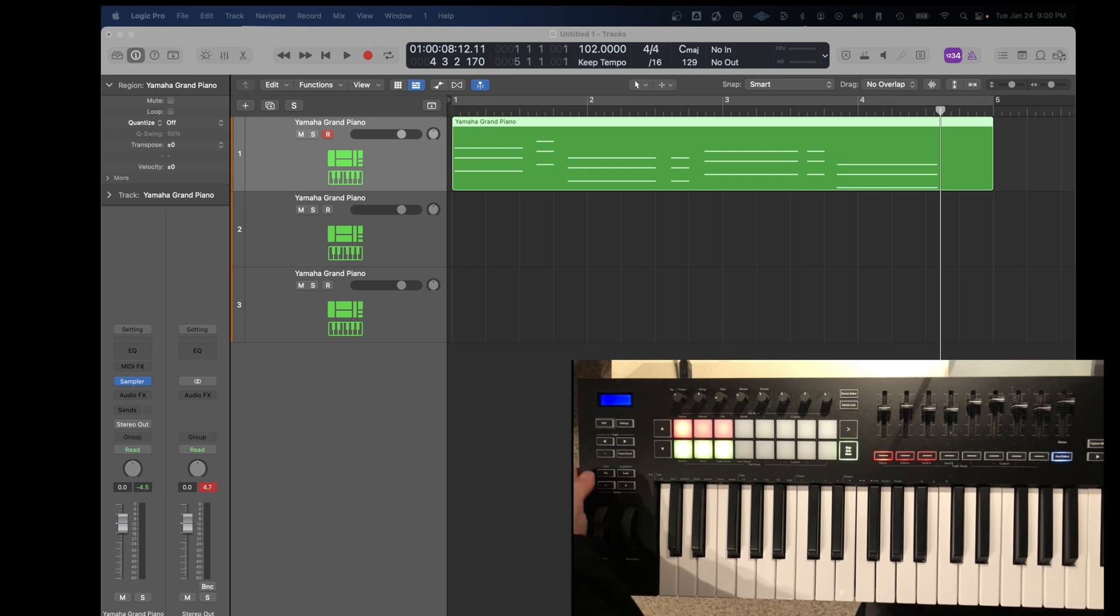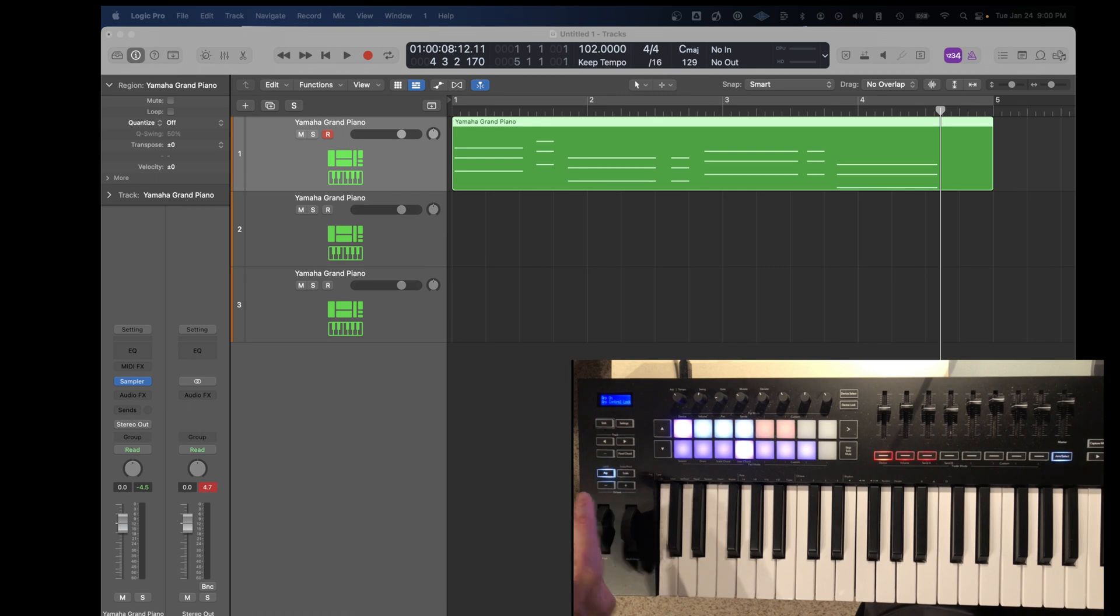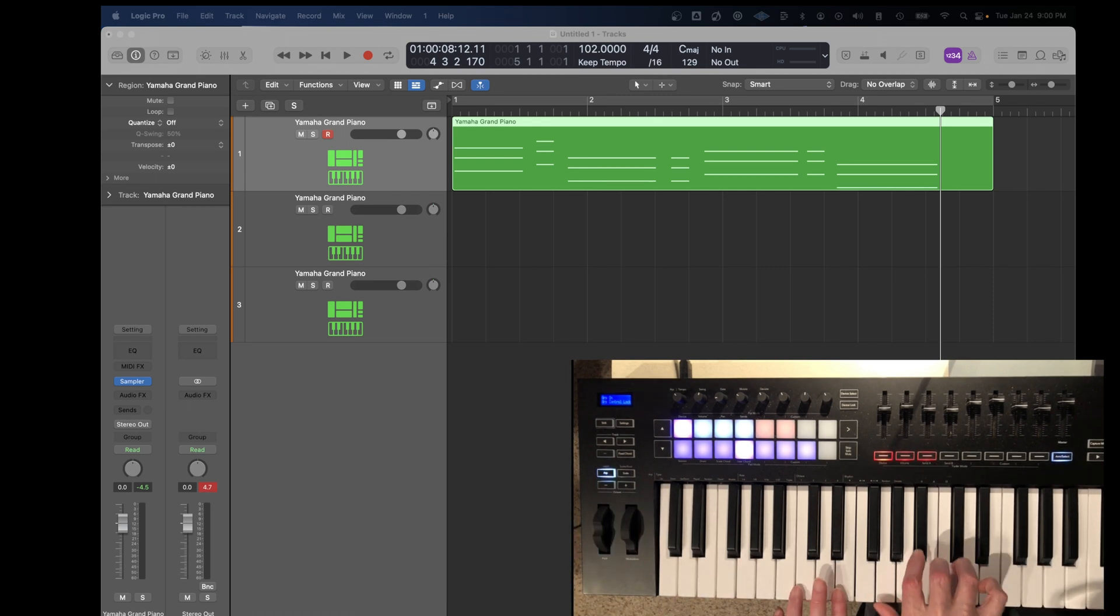You can see that you get all the MIDI notes of the chord, even though I'm only playing one note on the MIDI controller. Another feature is the arpeggiator. Turn the arpeggiator on and then play a series of notes.